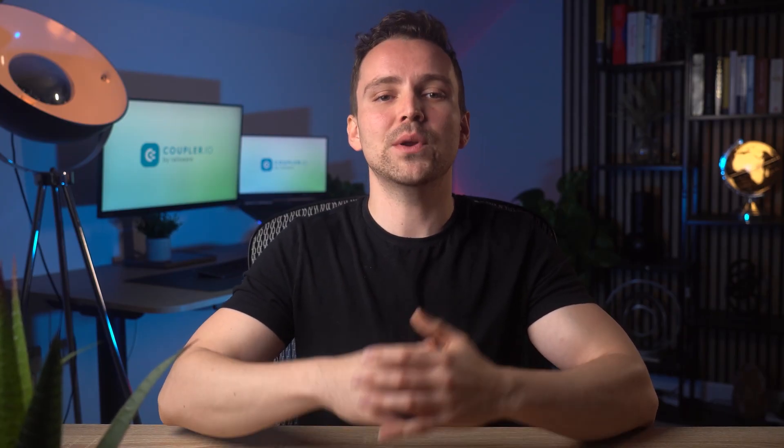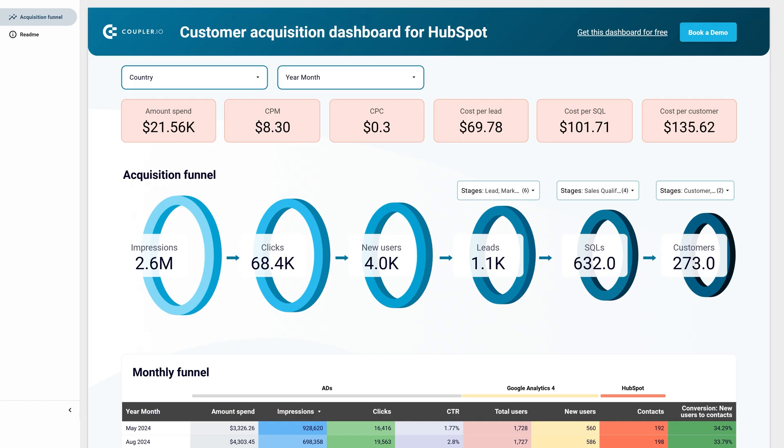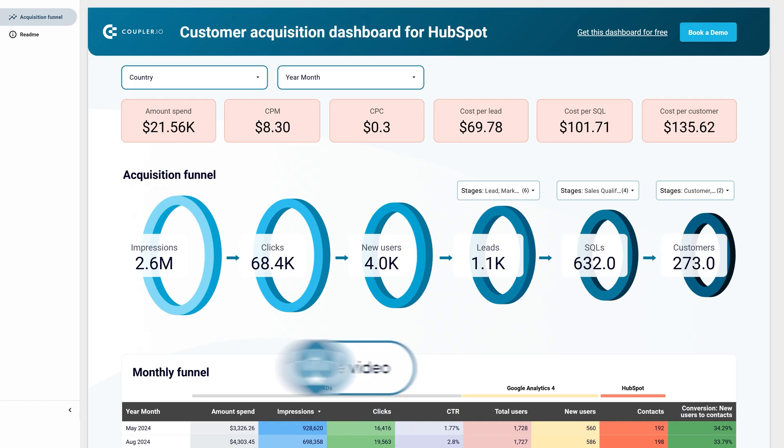Also, you can use this dashboard to predict the future. Leverage historical data to build sales forecasts for future ad investments — for example, predict the number of leads you could generate by doubling your ad spend. We also have a similar dashboard for HubSpot. You can start using them for free. Check the links in the description.